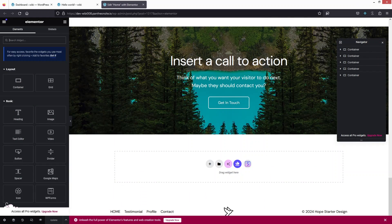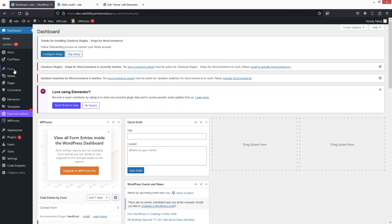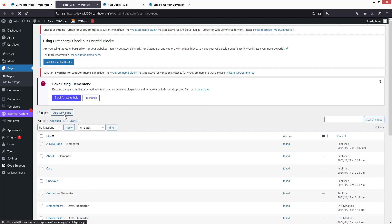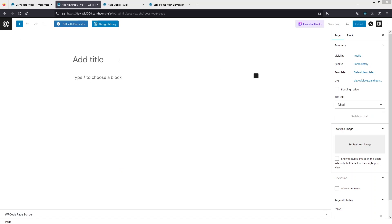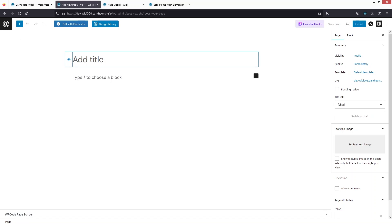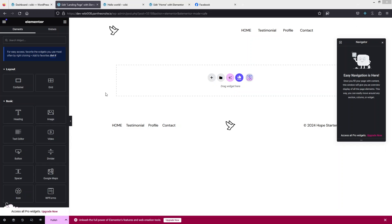I will create a new landing page and on that page I'll simply paste the design from this existing page, then we'll make that new page the home page. Let's go back to the dashboard, click on Pages, then All Pages, and now click on Add New Page.